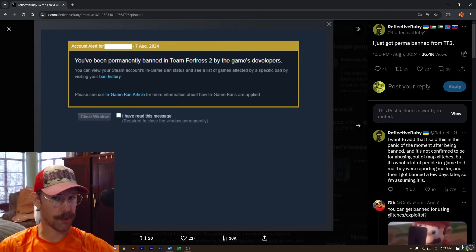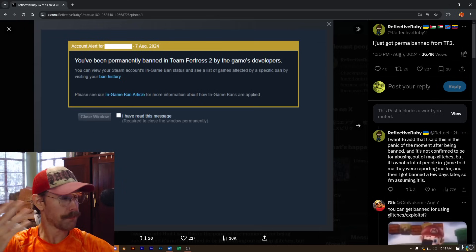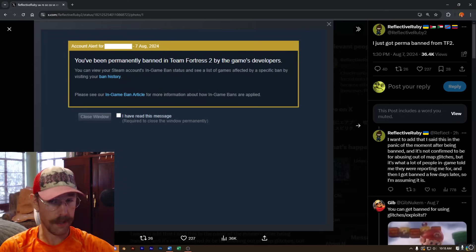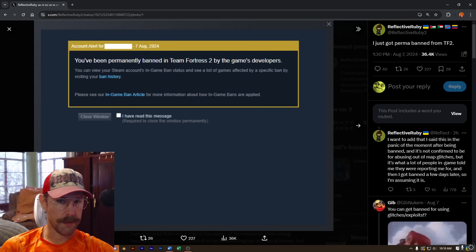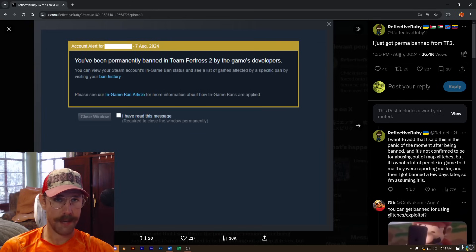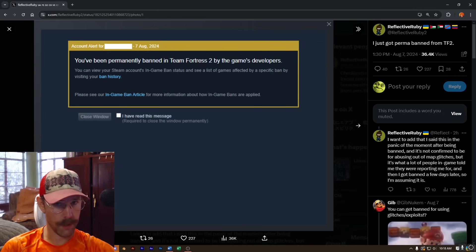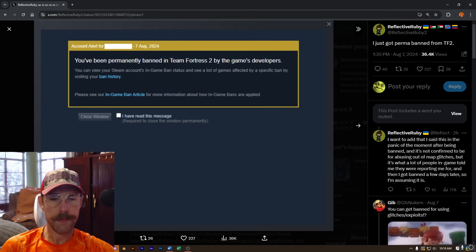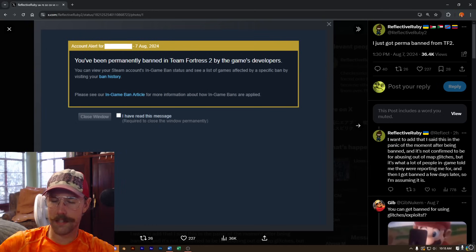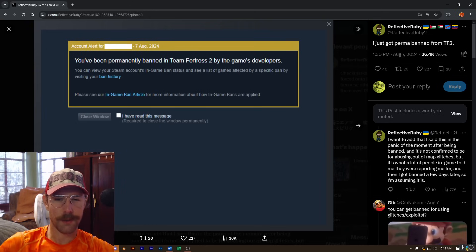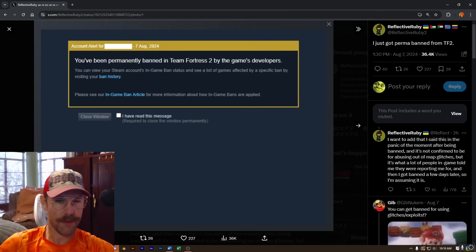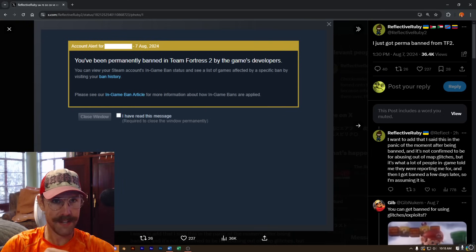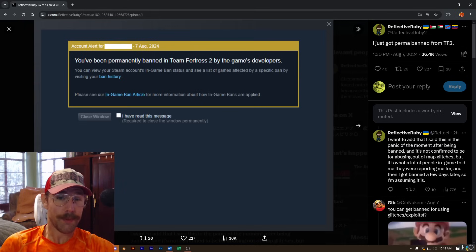While in general, I do think someone abusing glitches or map exploits can be very annoying and disruptive, depending on what they're doing, mind you, it's by no means equivalent to something like cheating or hosting bots. A permaban for this specific case is, in my opinion, really ridiculous.